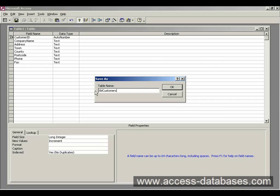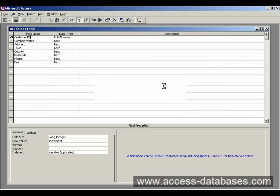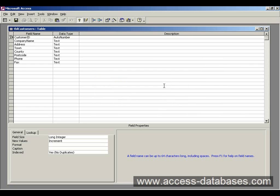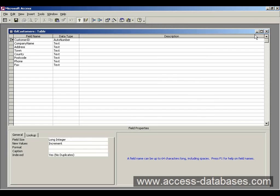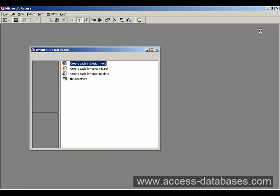So my name now is TBL customers and click OK. And Access should have now saved our table. And here it is in the database window, TBL customers.